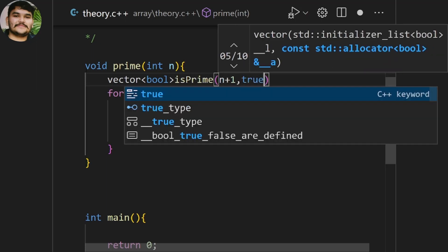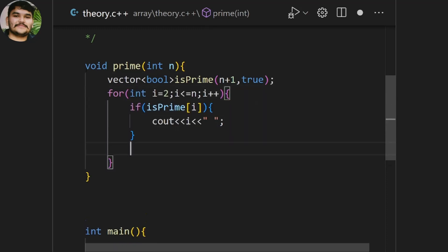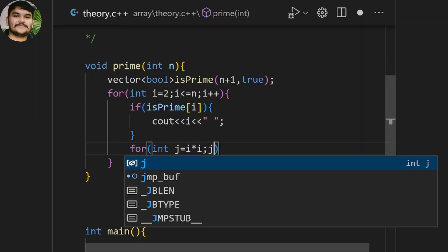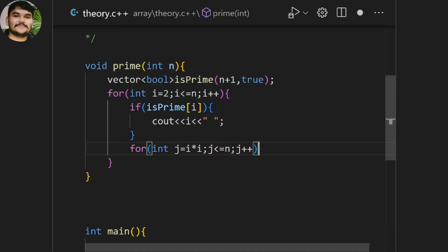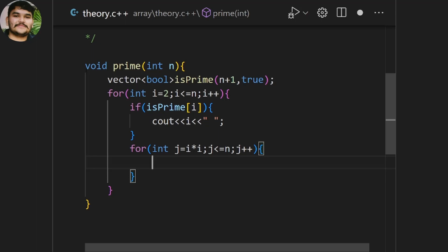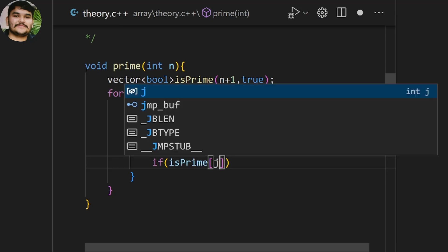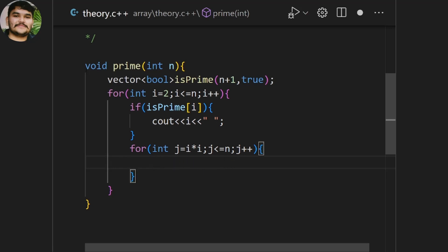To find within a range we create a vector called isPrime which takes n+1 elements and all values are true by default. After that we take one for loop going from j = i*i, j less than or equal to n, j++ incrementing by i. If isPrime[j] is true, we consider that it is prime, because we already initialized all values as true — meaning we assume all are primes.